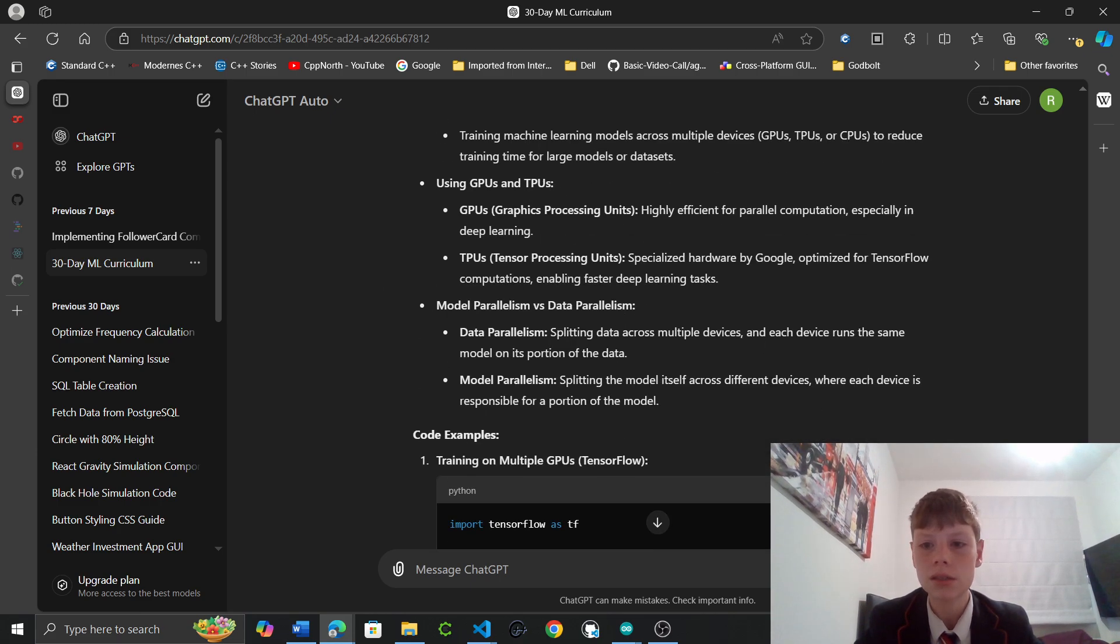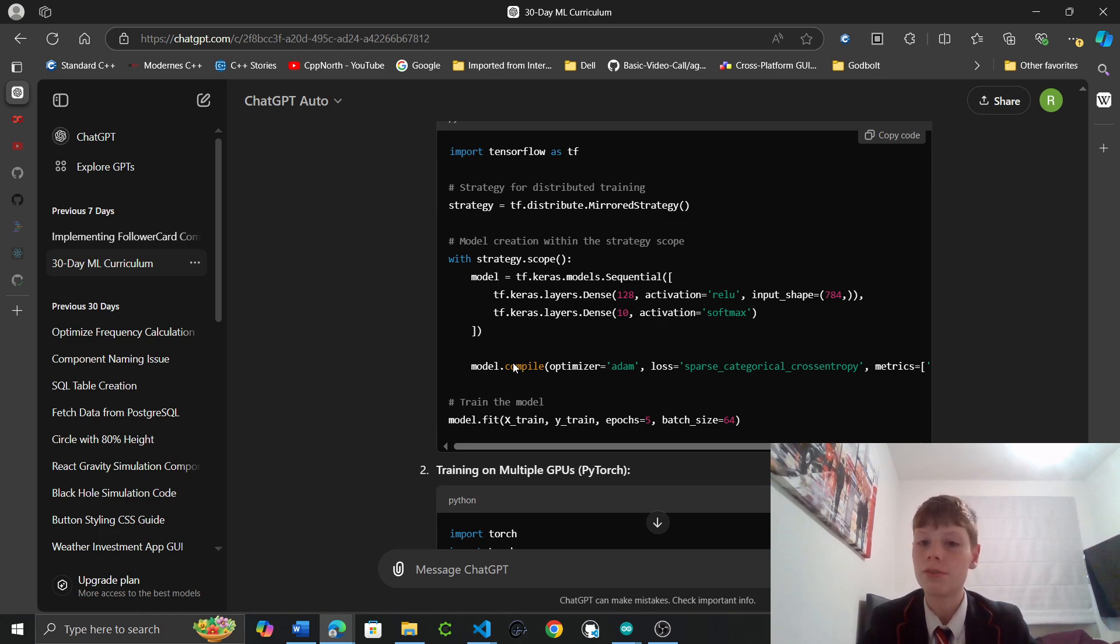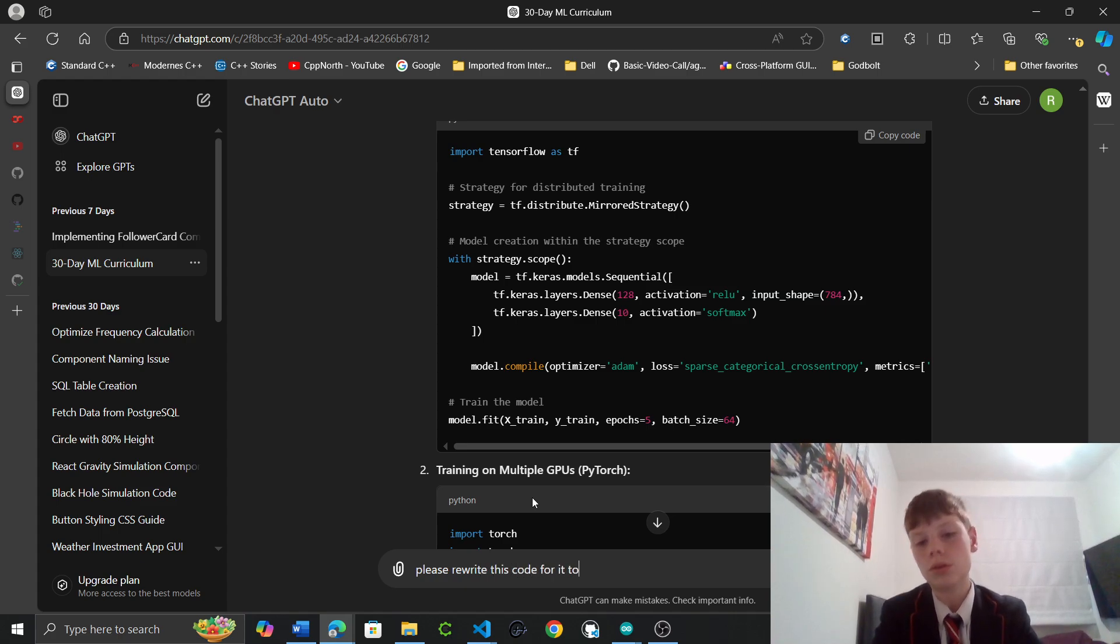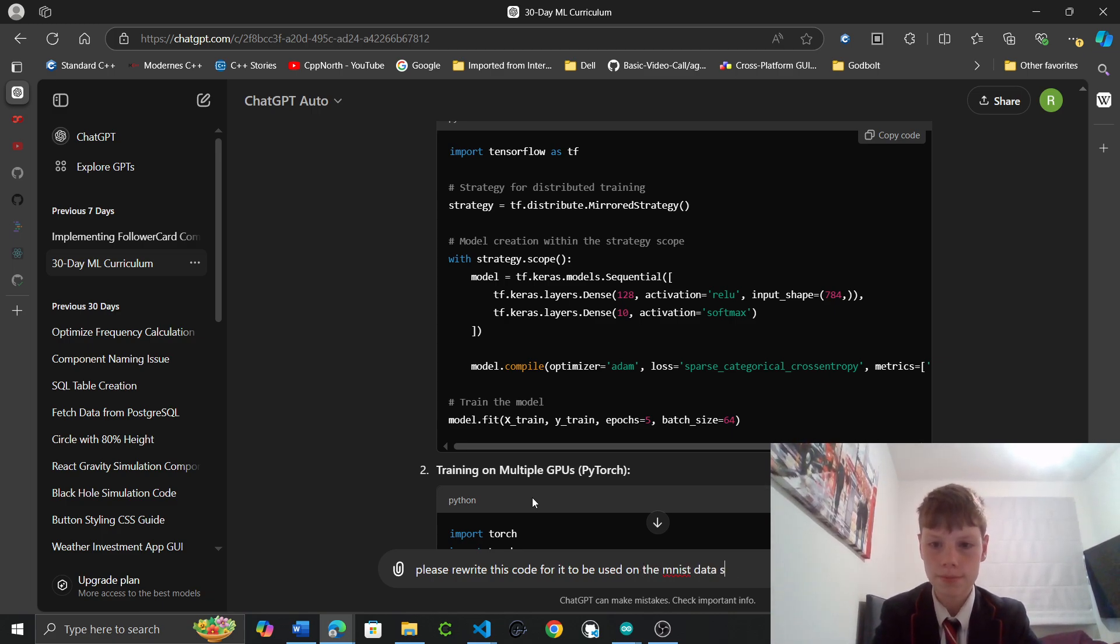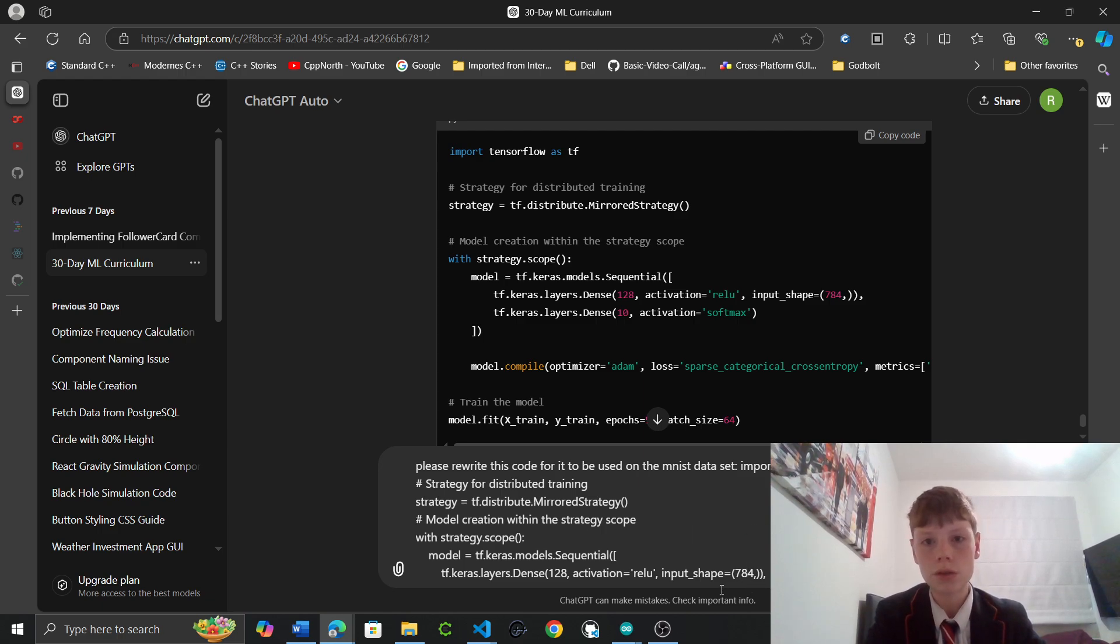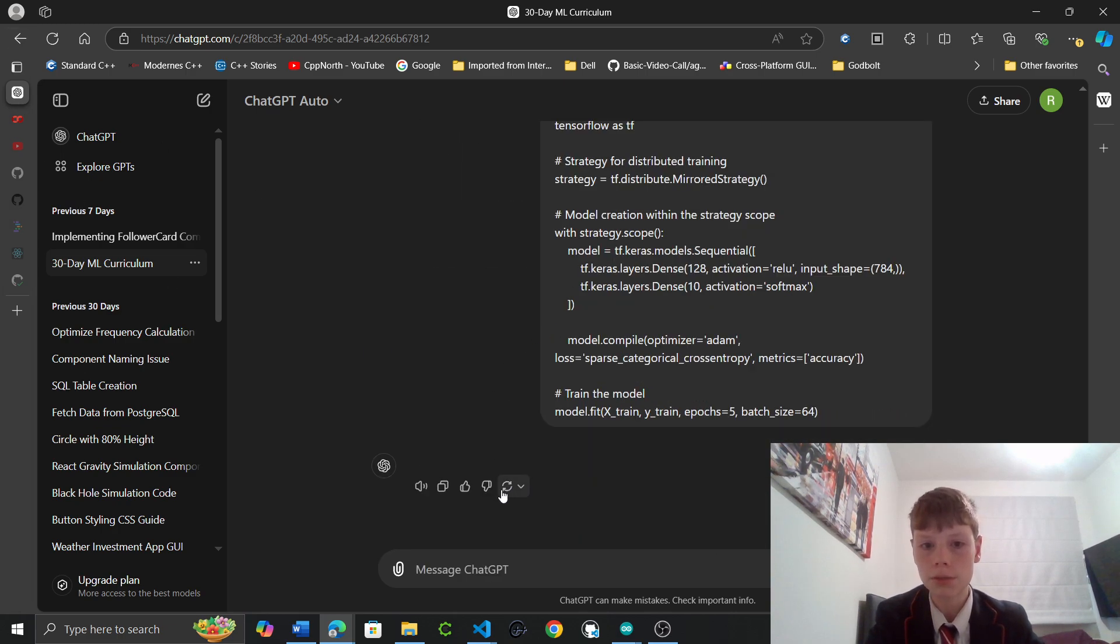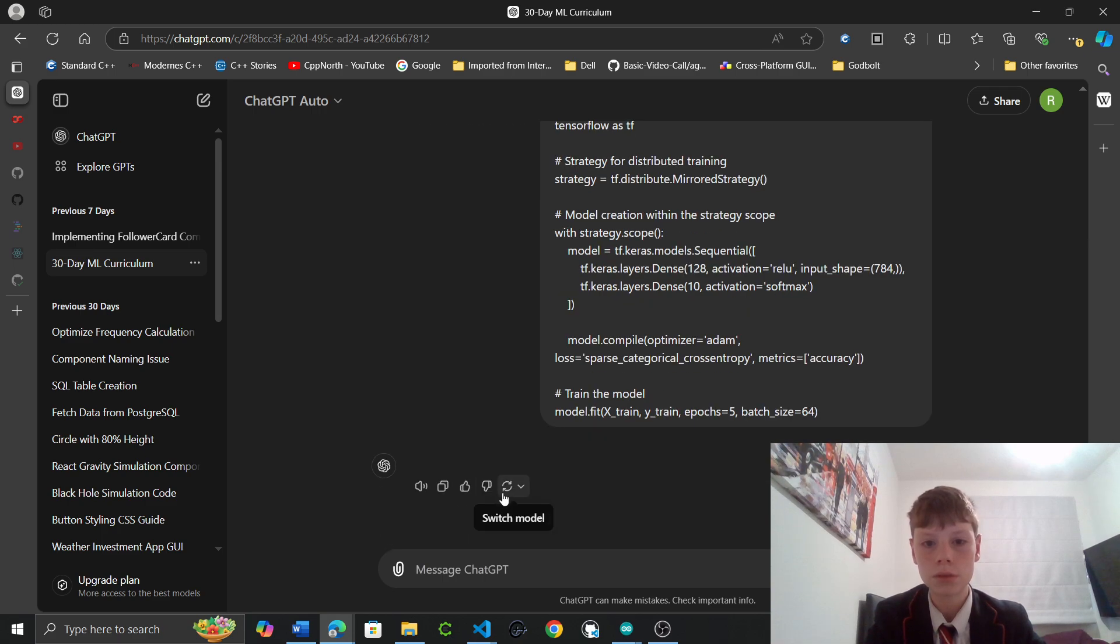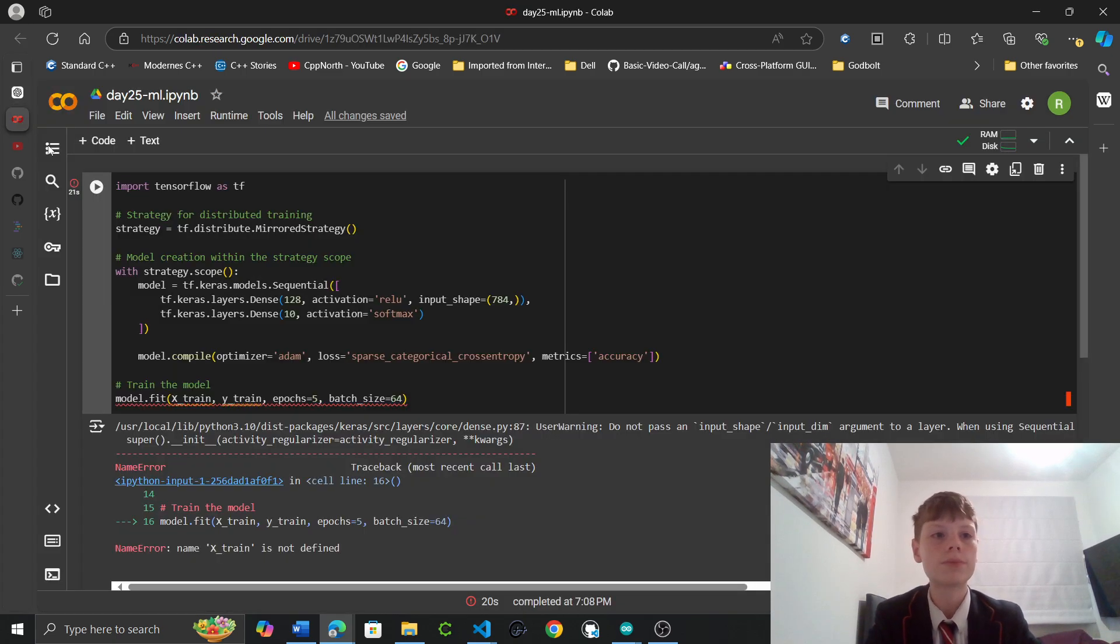I'm just gonna ask because this model is like fit for the MNIST dataset. So please rewrite this code for it to be used on the MNIST dataset. Let's see if this works. Hopefully it will work. But the past few times the strategy has been giving us some incorrect code. I'm not sure if it's finished generating it.